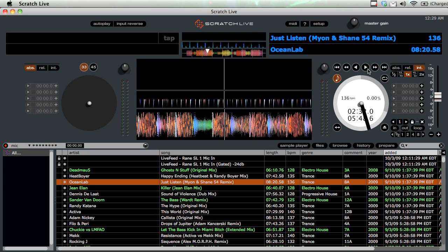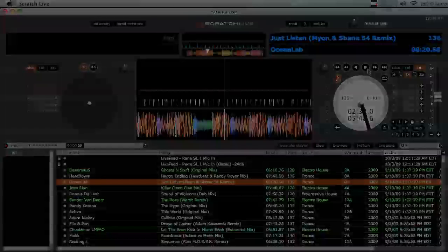Hope you've enjoyed this short episode on controlling the volume of Scratch Live. Make sure to check out the DJ Podcast for more episodes and for updates on when new episodes will be posted. Thanks.